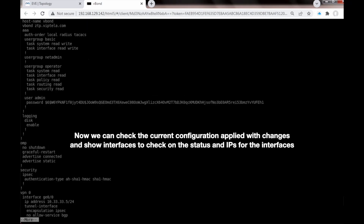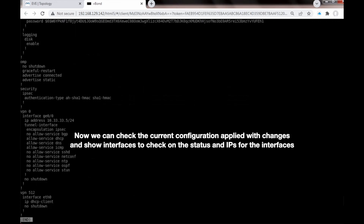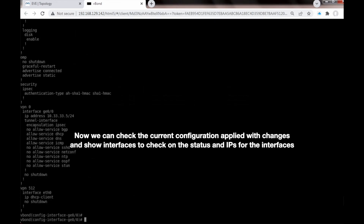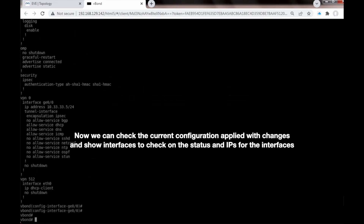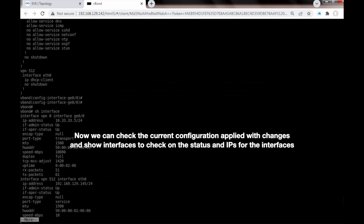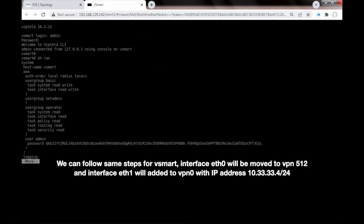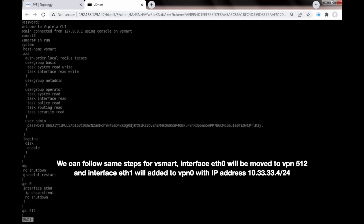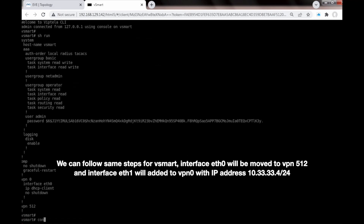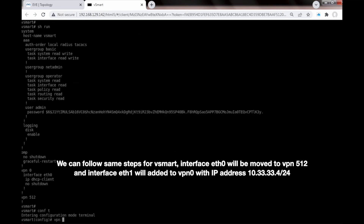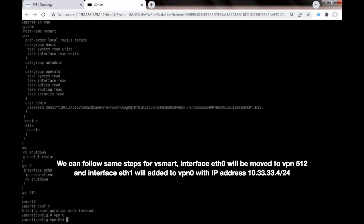Now we can check the current configuration applied with changes, and use 'show interfaces' to check all statuses and IPs for the interfaces. We can follow the same steps for vSmart: interface Ethernet 0 will be moved to VPN 512, and interface Ethernet 1 will be added to VPN 0 with IP address 10.33.33.4/24.